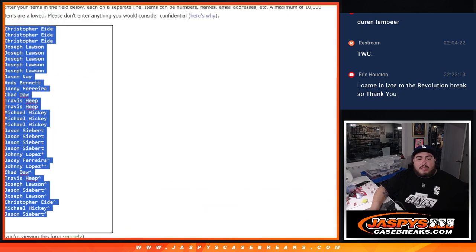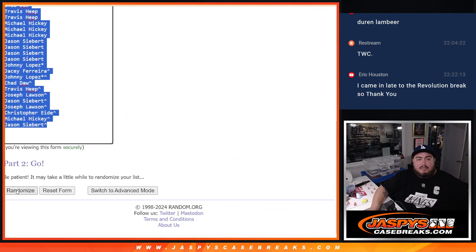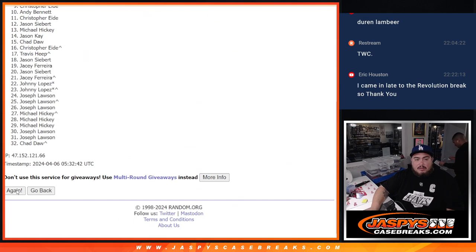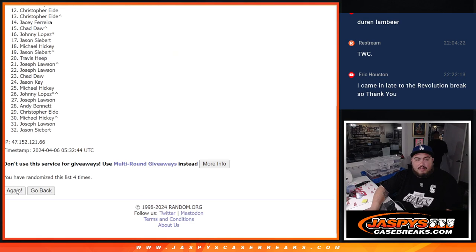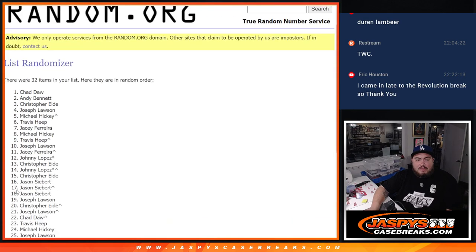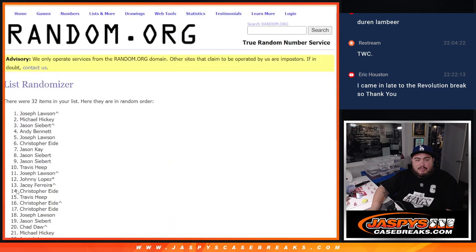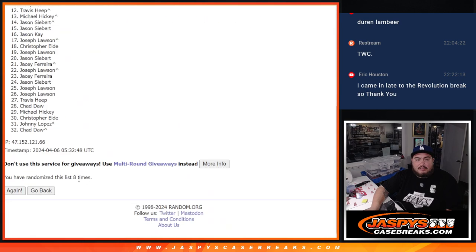Now let's go 8 times here. 1, 2, 3, 4, 5, 6, 7, and 8.